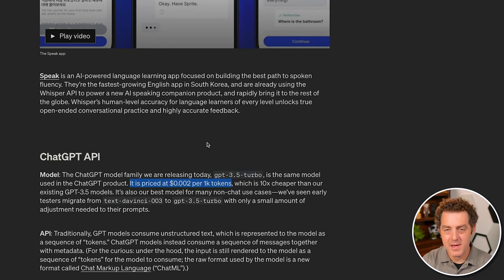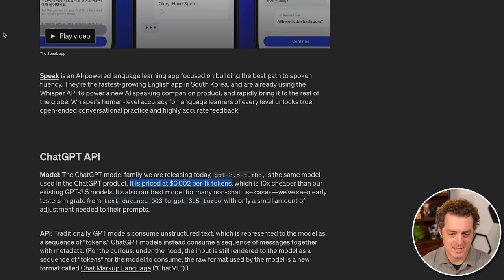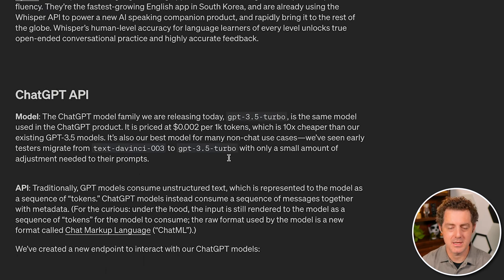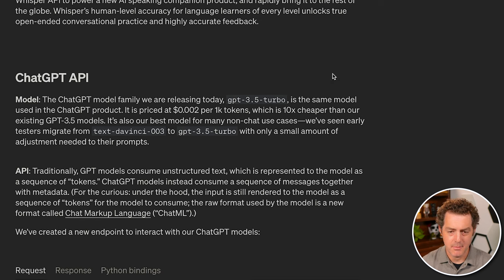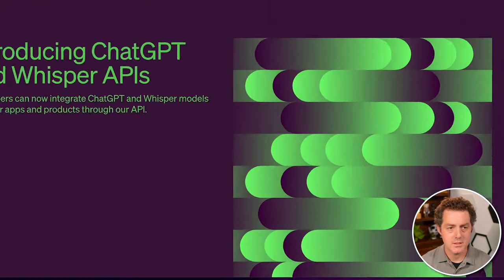Again, the main innovation of the new API is how inexpensive it is, which we can see here, 0.002 per 1000 tokens. And I'll talk about what a token is shortly, but it says 10X cheaper than our existing GPT 3.5 models. So let's dive into the API.